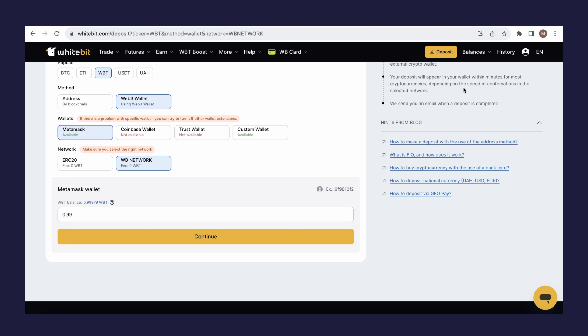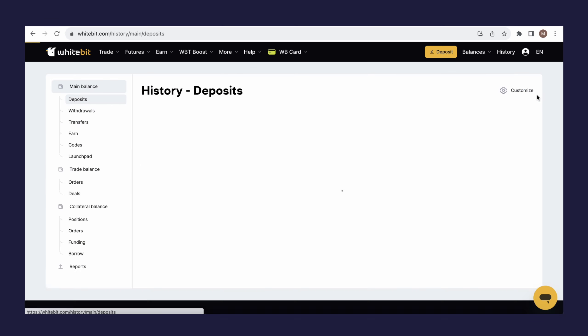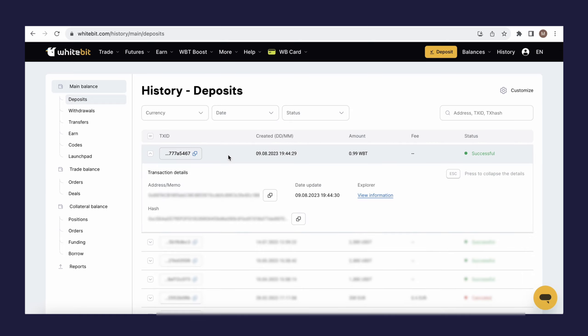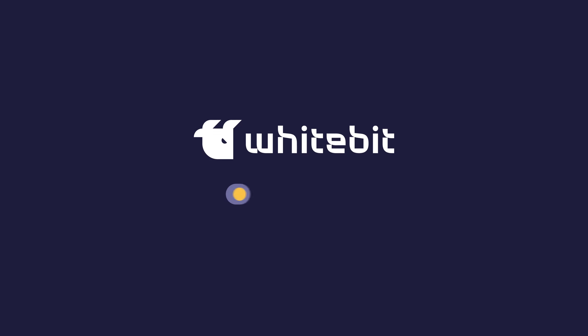You can check the deposit status on the History page in the Deposits section. The latest transaction will be the deposit of your exchange balance using the MetaMask wallet. Top up your balance and start trading on WhiteBit today.